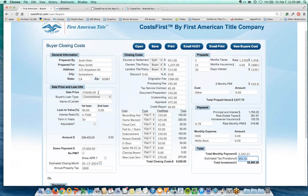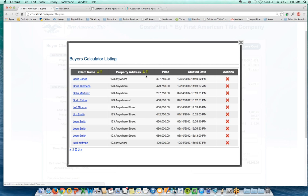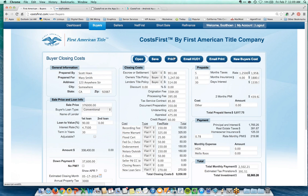One of the benefits of Cost First is that we save everything to the cloud. If I click Save, it saves this transaction based on the address. I can then go to my mobile device, open the transaction, edit it, and reprint the summary. Whether you save on desktop and open on mobile or vice versa, you have access to all your net sheets everywhere. Clicking Open shows all your previously saved net sheets.